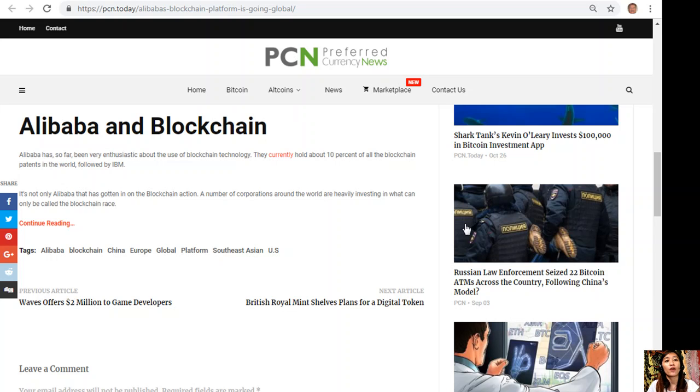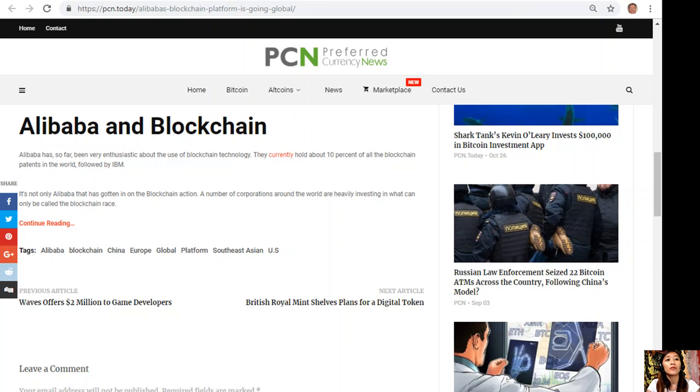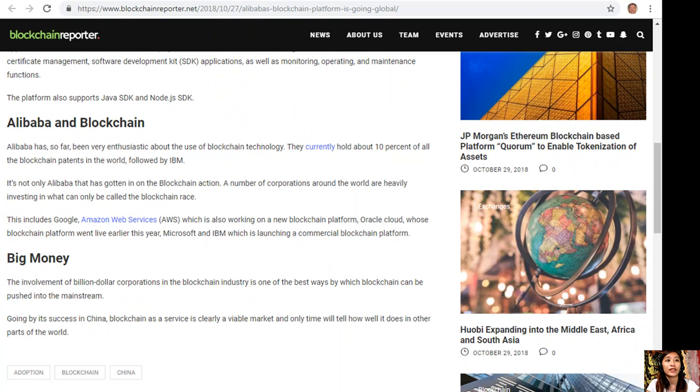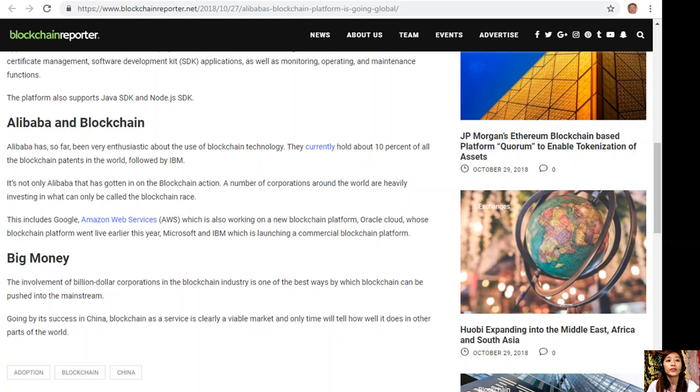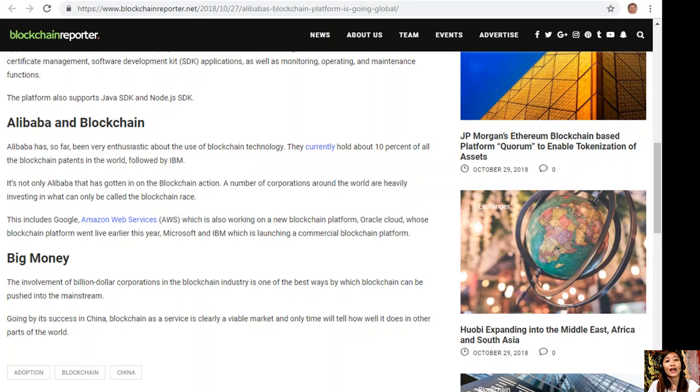It is not only Alibaba that has gotten in on the blockchain action. A number of corporations around the world are heavily investing in what can only be called the blockchain race. This includes Google, Amazon Web Services or AWS, which is also working on a new blockchain platform, Oracle Cloud, whose blockchain platform went live earlier this year, Microsoft, and IBM, which is launching a commercial blockchain platform.